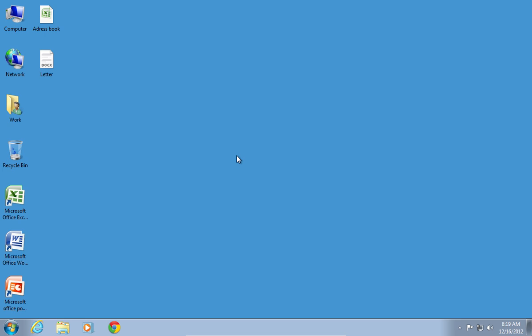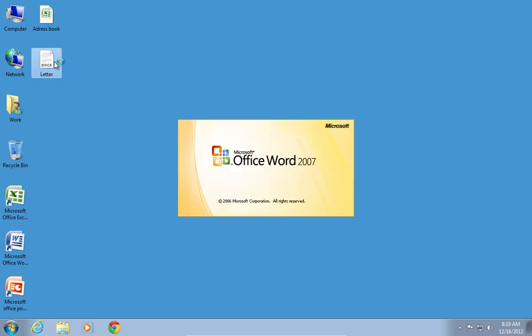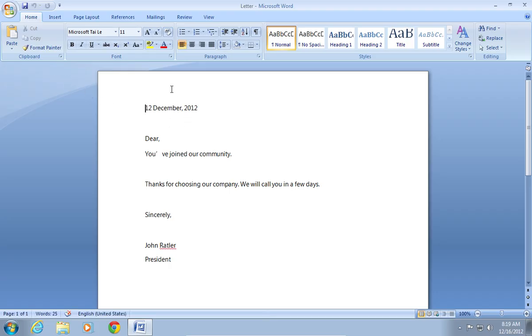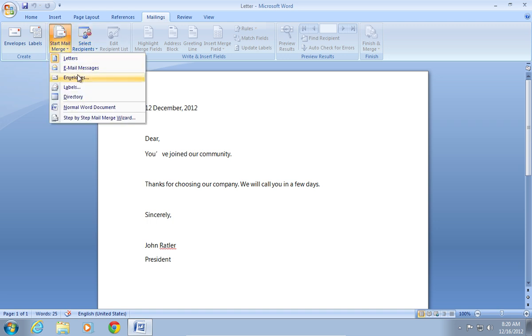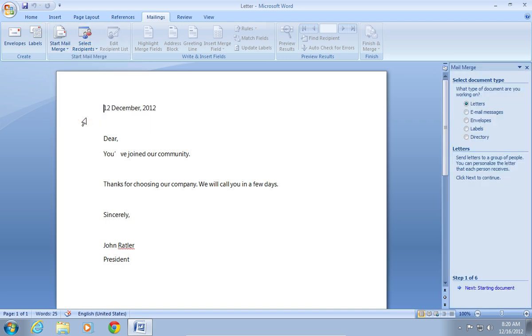In order to do the mail merge operation, open the Microsoft Word document. Go to the Mailings tab. Click on Start mail merge and choose the step-by-step mail merge wizard.